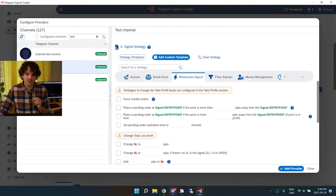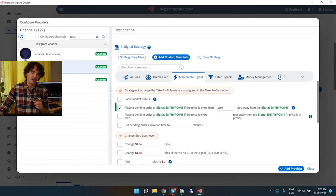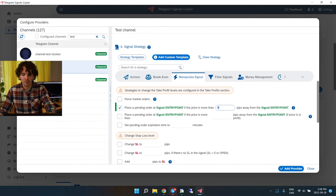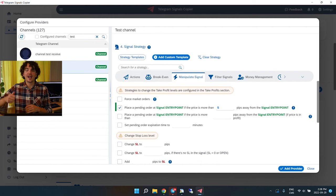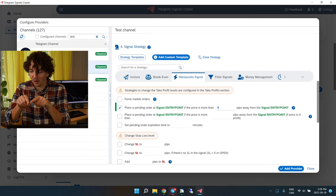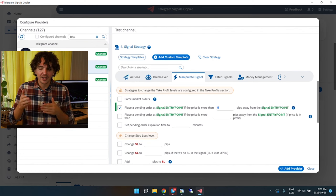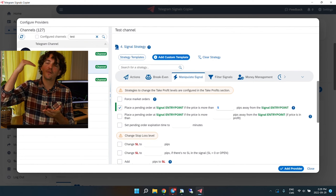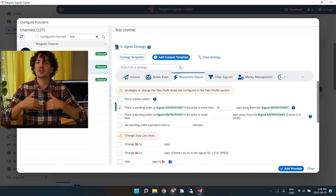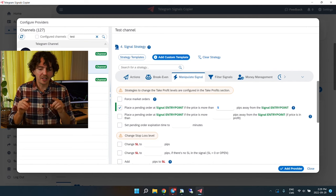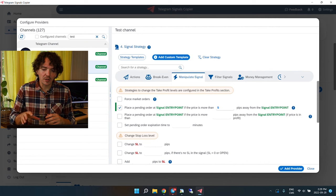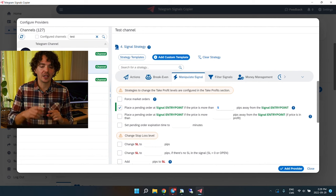Looking at a few more sections: Break-Even — I don't use it, since we already handle that with the TP strategy and keywords. Under 'Manipulate Signal,' there's a setting I really like — it places a pending order at the signal's entry point if the price in your broker is more than 5 pips away. So if your signal says enter now at a certain price but your broker's price is more than 5 pips off, it'll place a pending order instead.